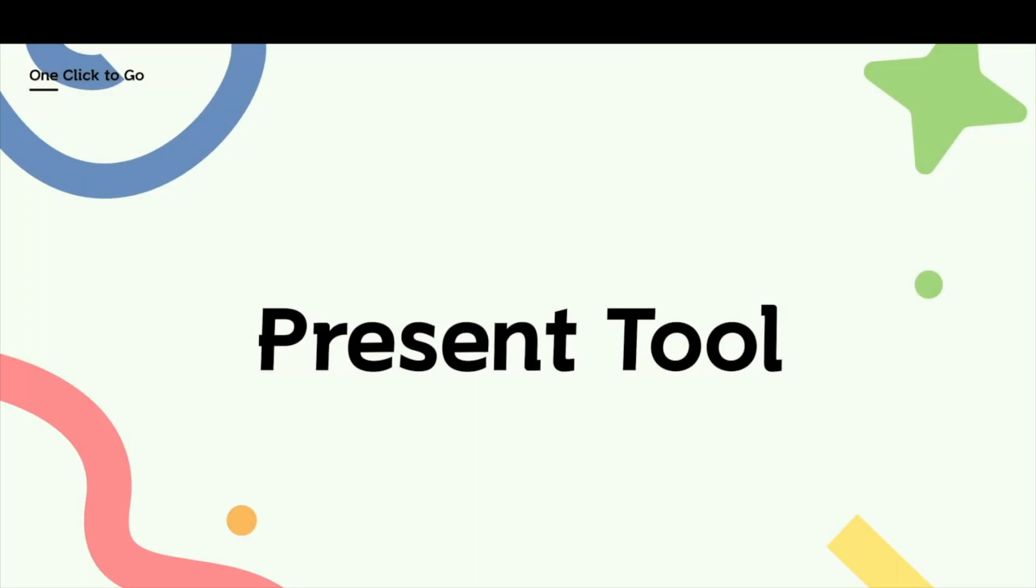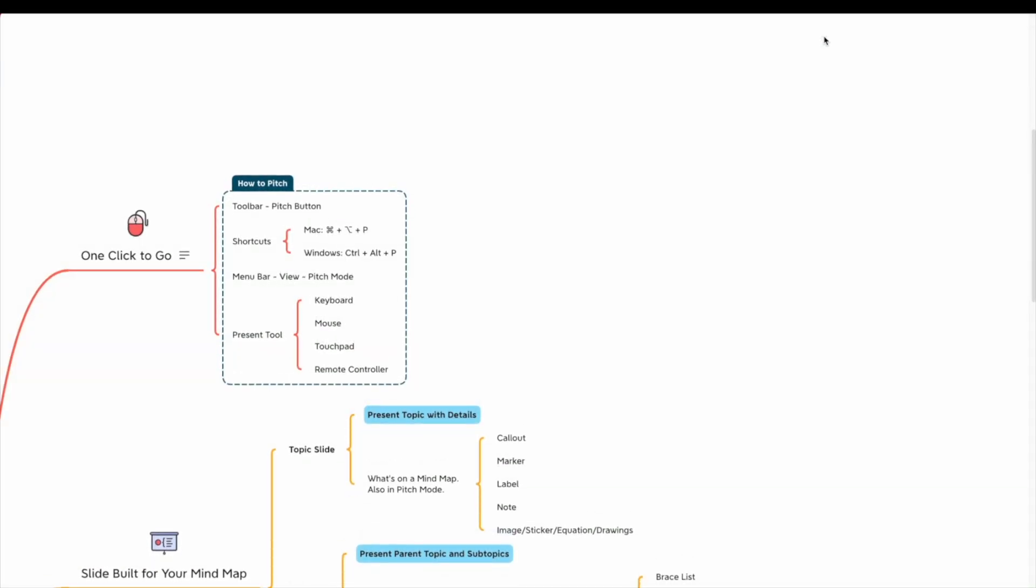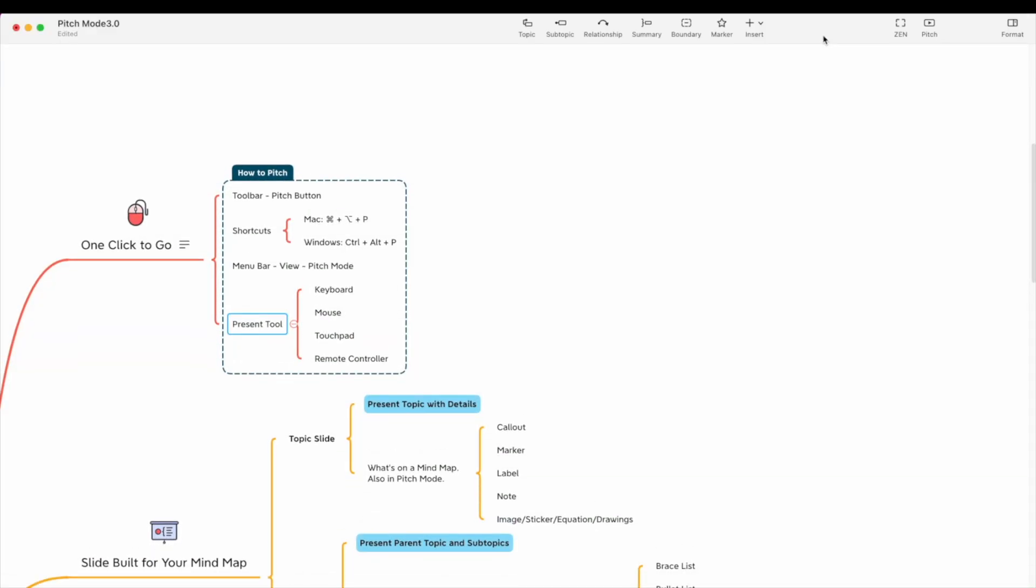Move the mouse to the control bar in the upper right corner and click exit. Or use the shortcut key ESC or Q to exit the pitch mode on the desktop.